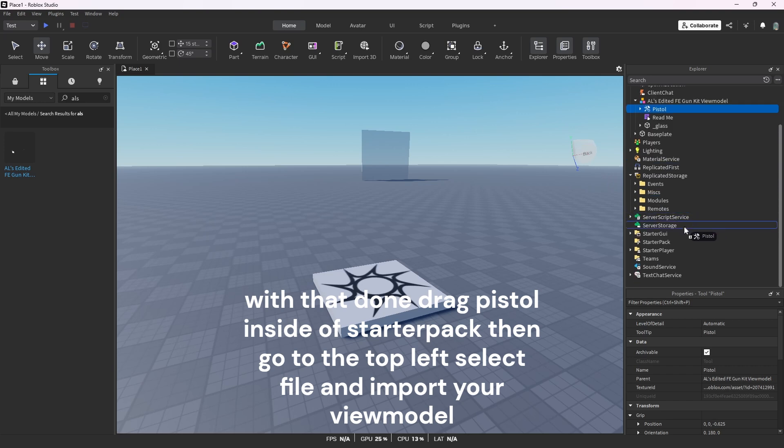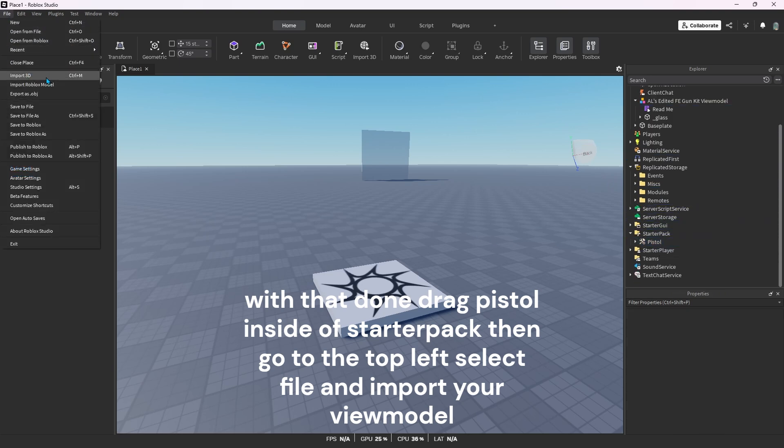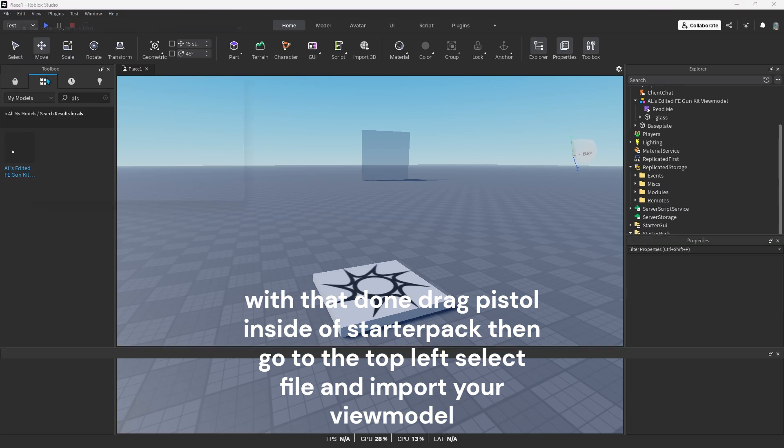With that done, drag pistol inside of StarterPack, then go to the top left, select file, and import your view model.